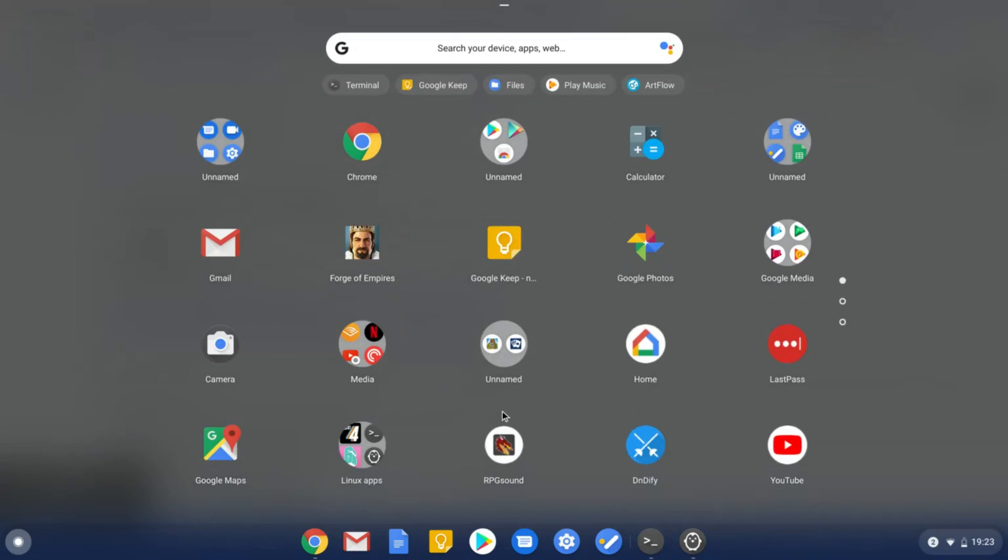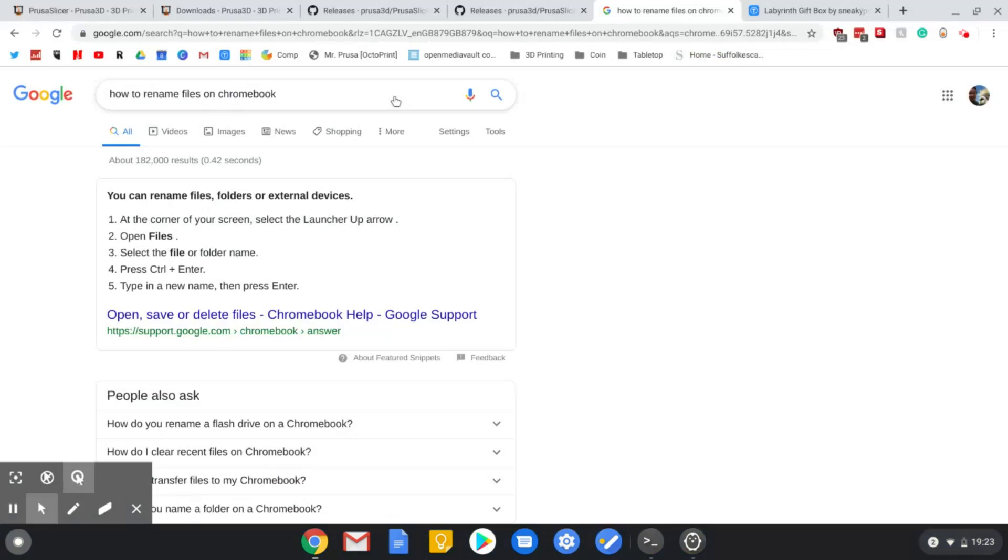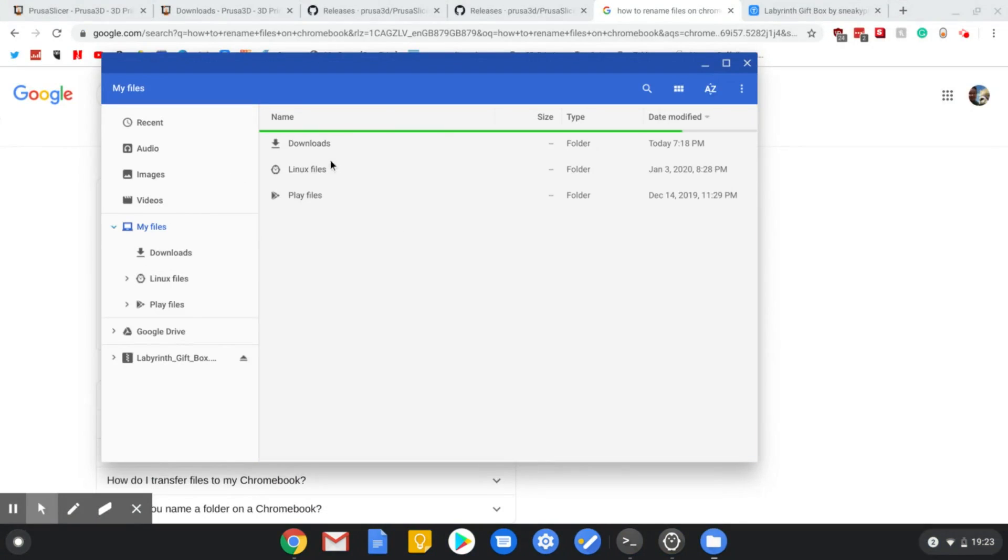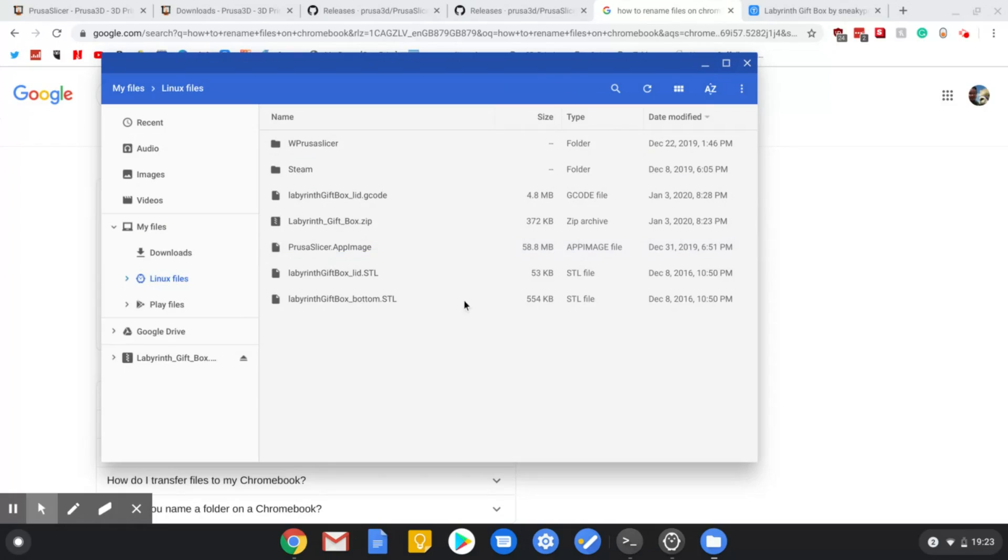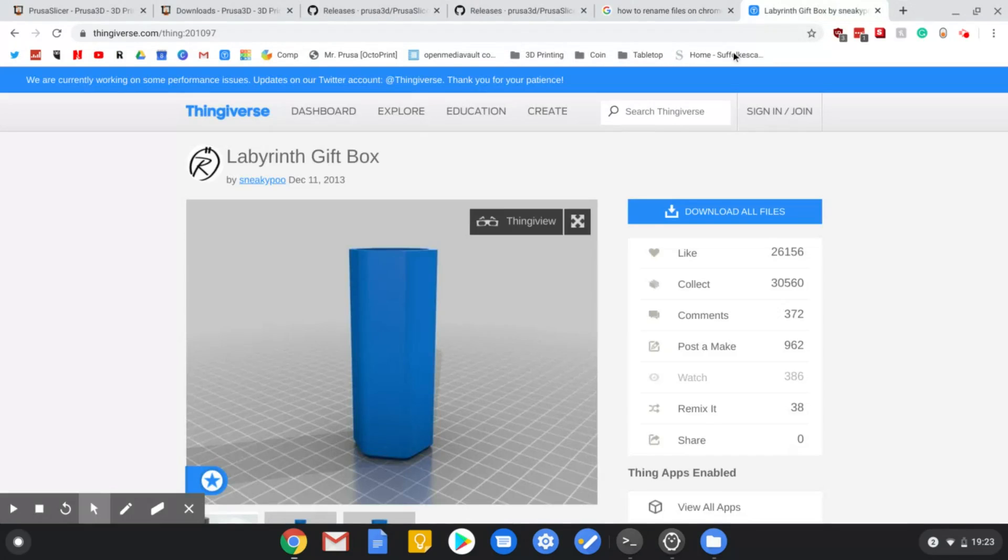If you want to go to the place to change the files, you need to go here and then it would just be in files. So I just did it under files and then you go to Linux files and then prusaslicer, Control+Enter, there you go, that's how you do it.